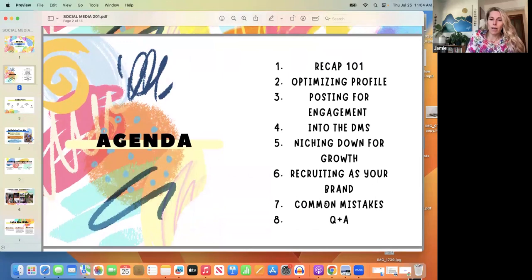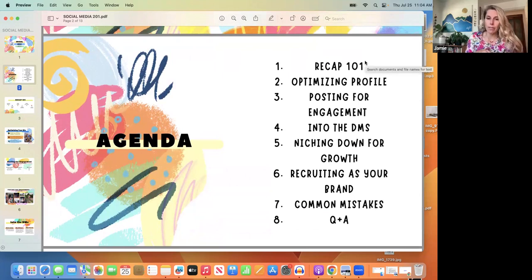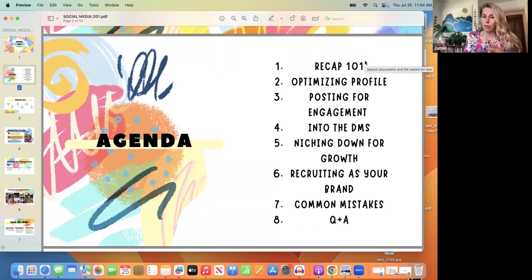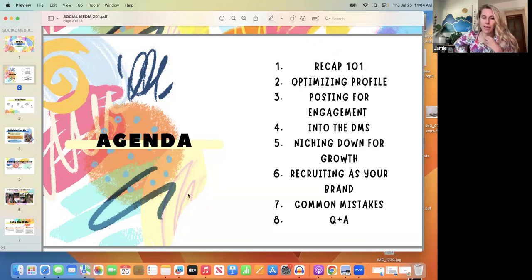Here's what we're covering today: optimizing your profile, posting for engagement, the importance of focusing on your direct messages, niching down to grow, recruiting as a brand and how to build a strong recruiting-heavy business, common mistakes, and a Q&A at the end.